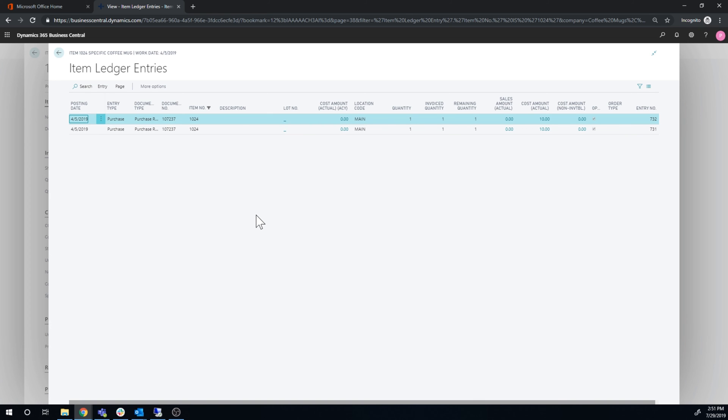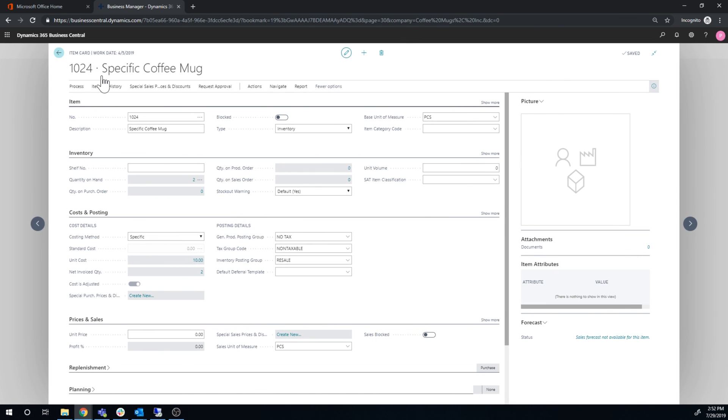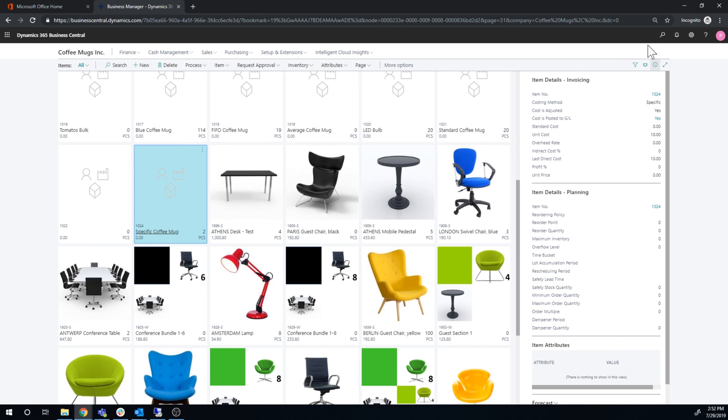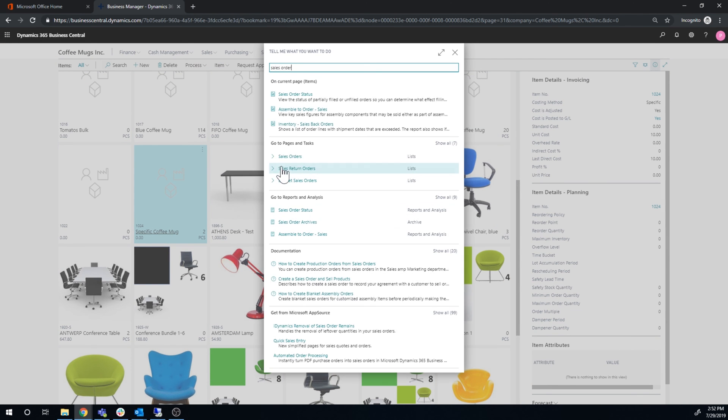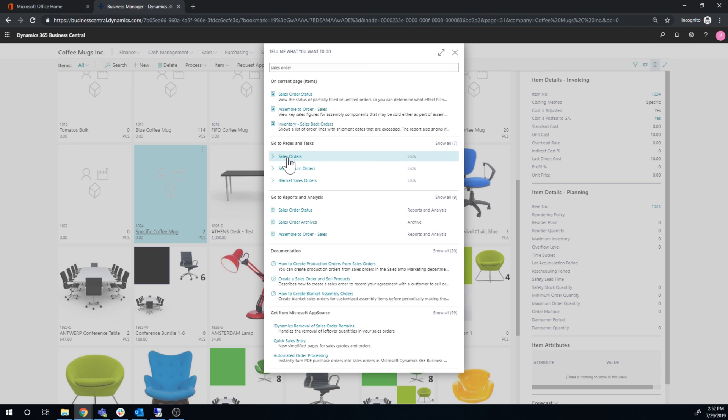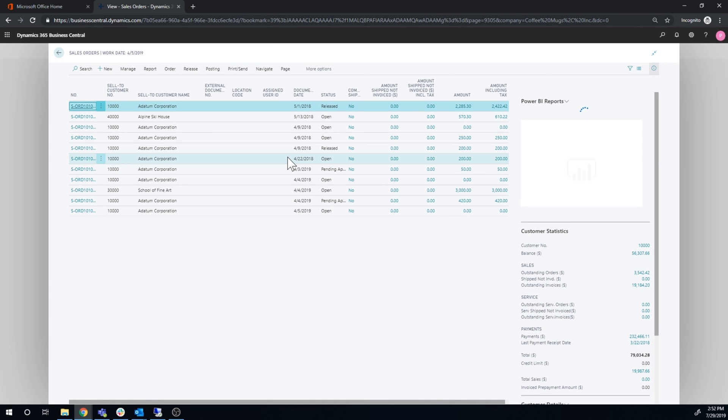The other aspect of the costing method being specific is that when I actually sell a particular serial number in here, the cost will come from that serial number itself. So if I go ahead and do a sales order, it's pretty simple - it's just the cost of that particular serial number as it came in.